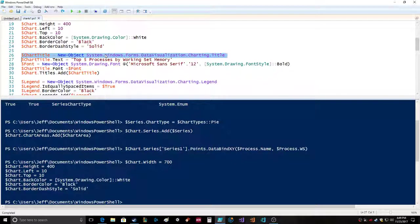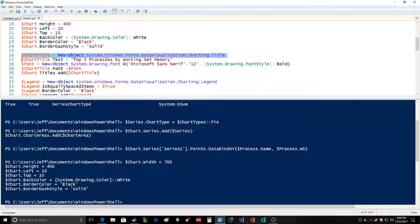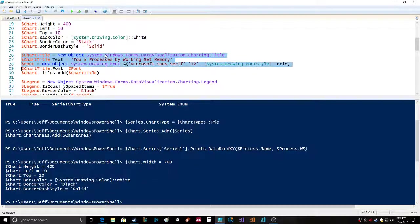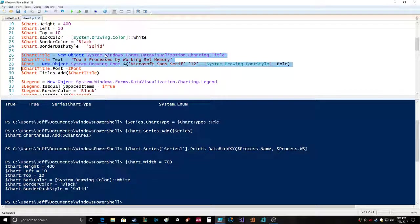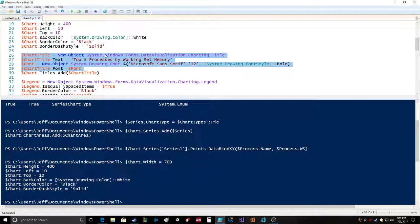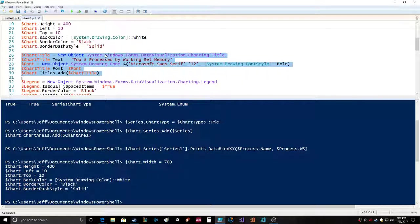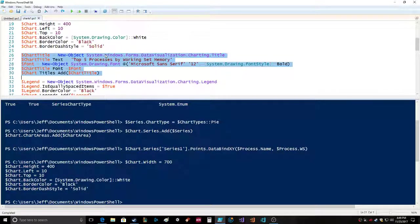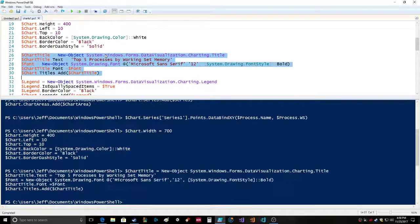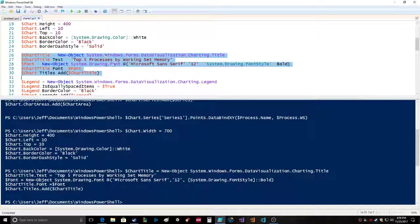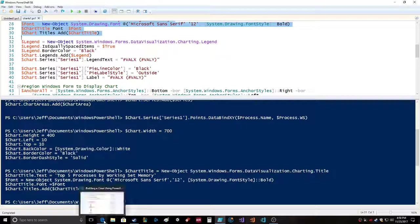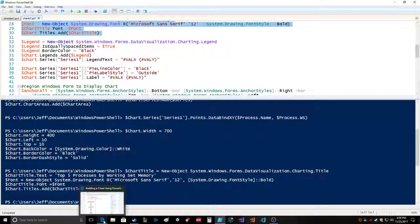Chart title is a new object. Apparently in order to get a chart title you have to create an object. Chart title text: top five processes by working set memory. Font equals new object system.drawing.font Microsoft Sans Serif 12 system.drawing.fontstyle.bold. You're setting the font in the title to equal the font you just created, then titles chart.titles.add chart title which adds the chart title object to that chart.